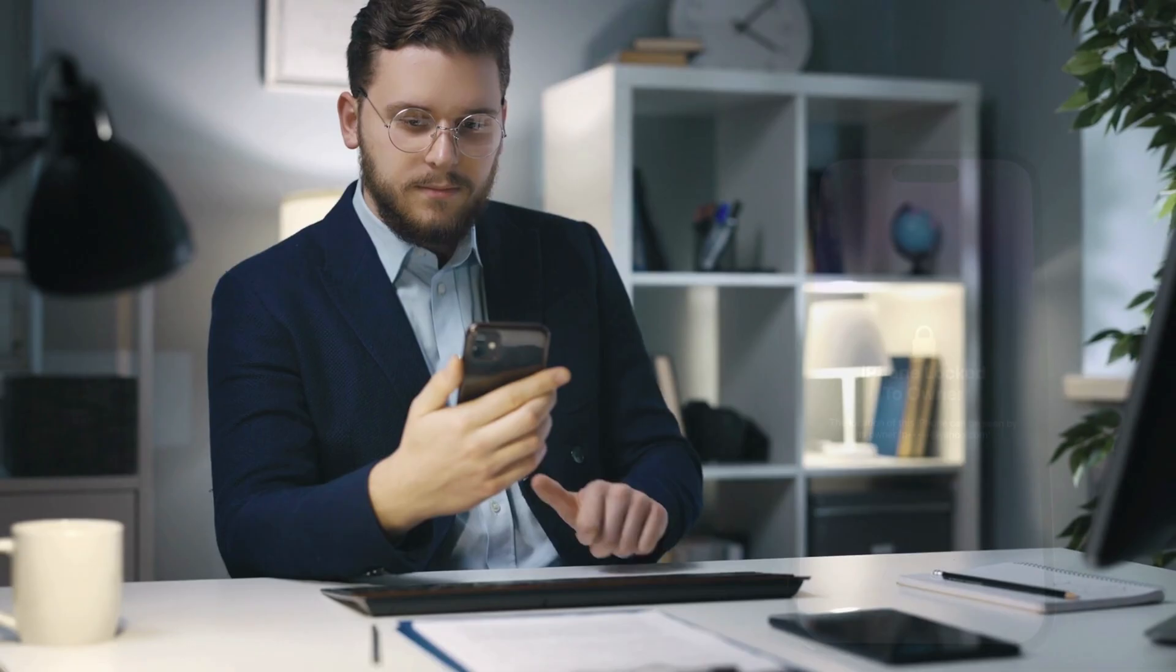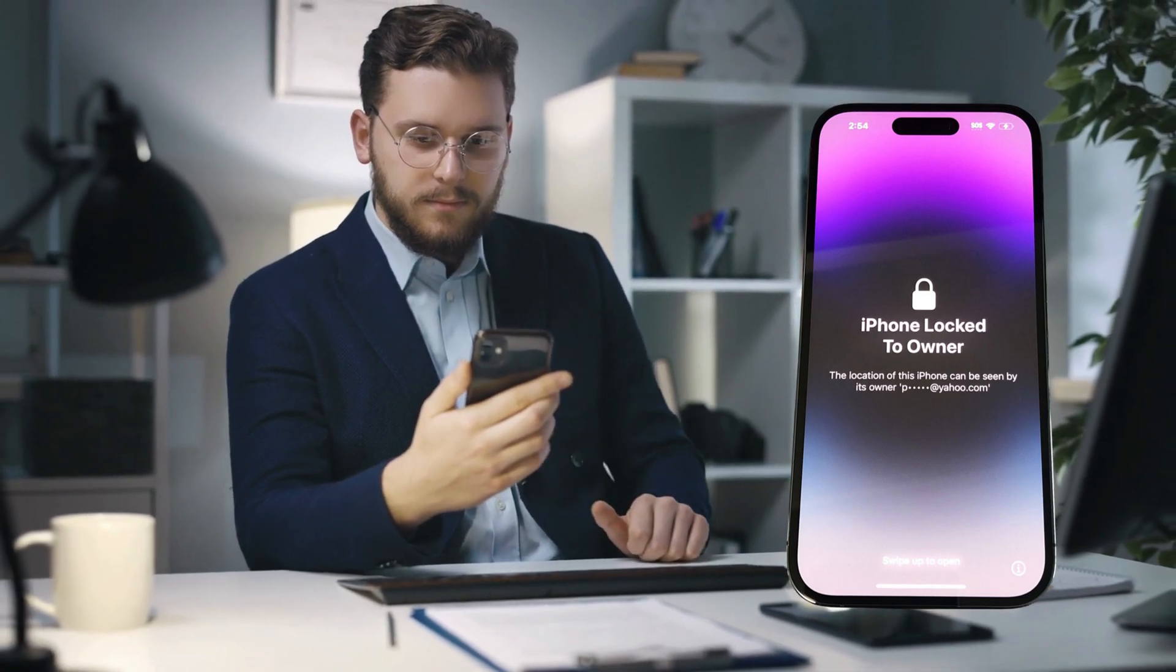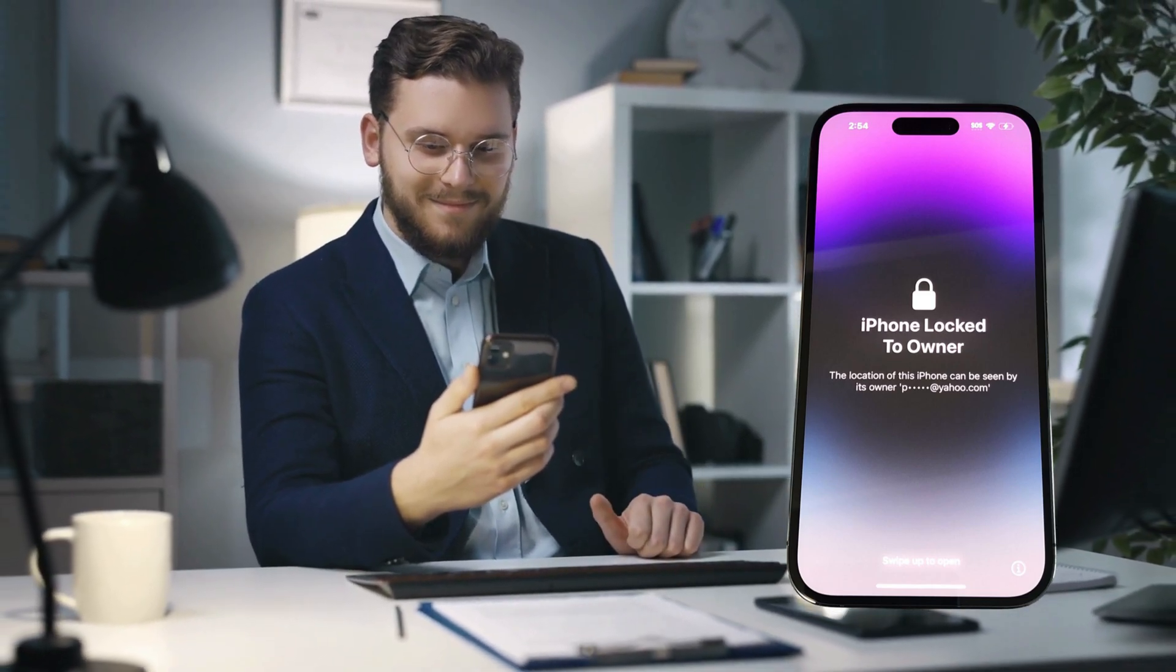Hey there folks, it's Elliot, and today we've got a hot topic to discuss: how to remove that pesky iPhone locked-to-owner message, better known as the iCloud activation lock.